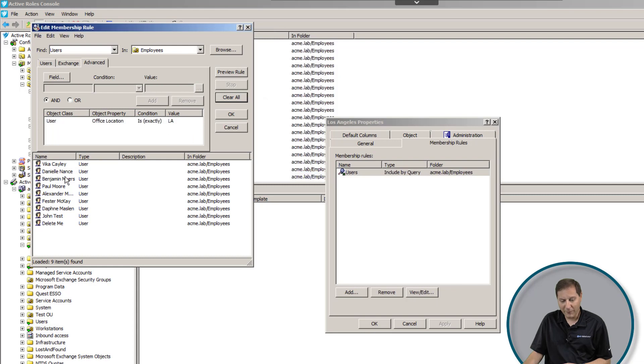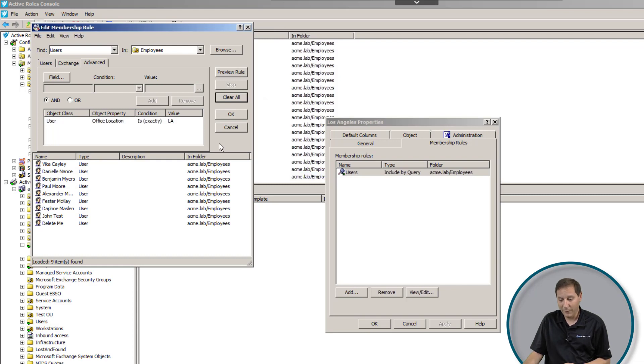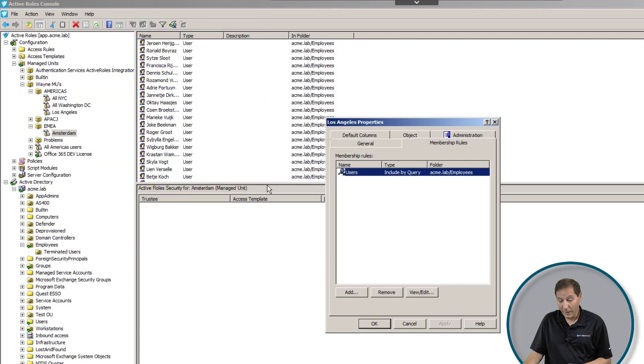This is dynamic. If I were to open up one of these users and change their office location, they would be removed from this managed unit and added to another one at that point, all automatically without anybody paying any attention or anybody needing to really do anything in particular.